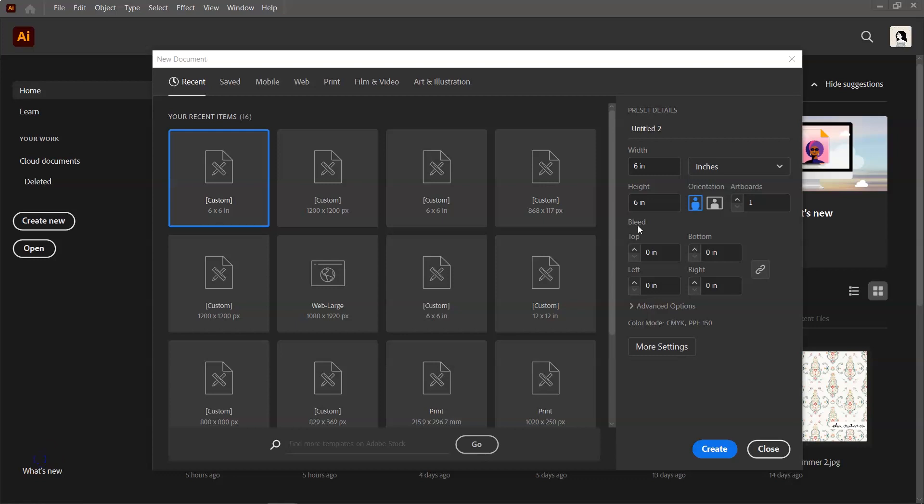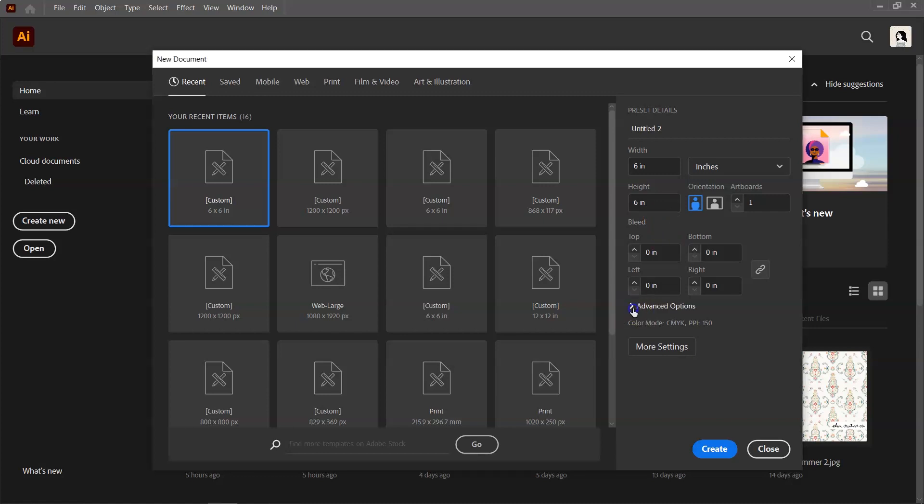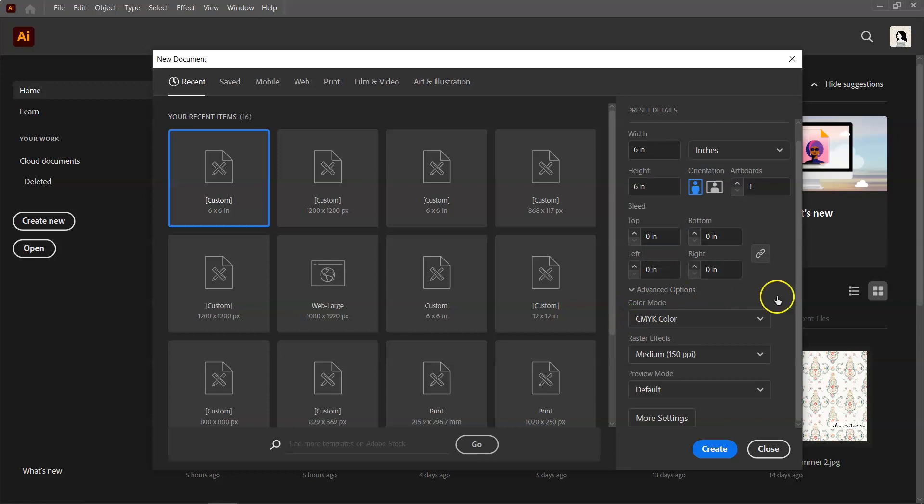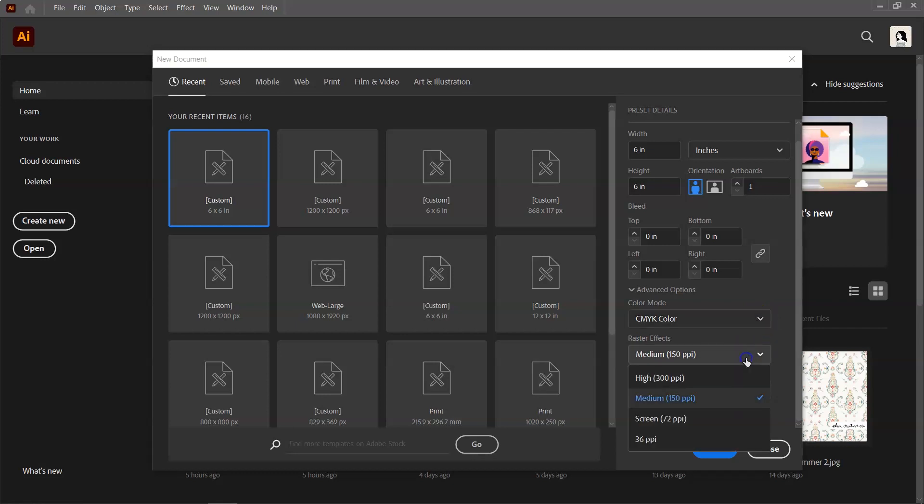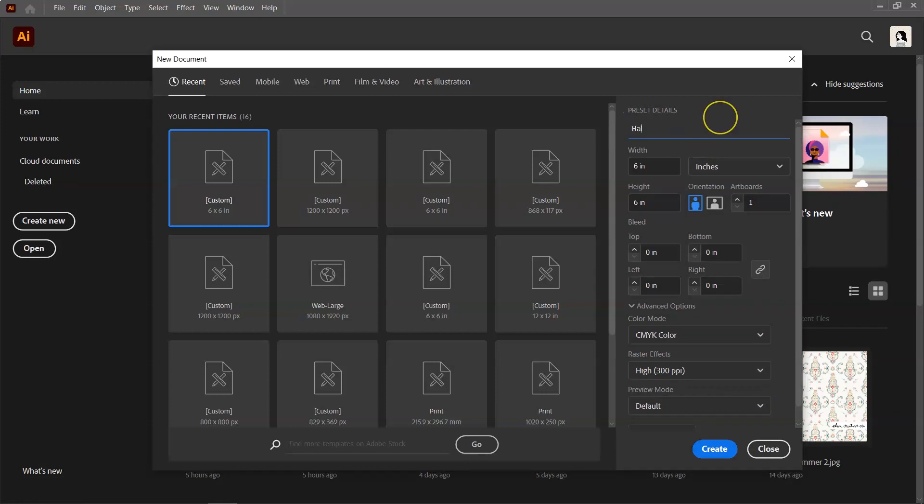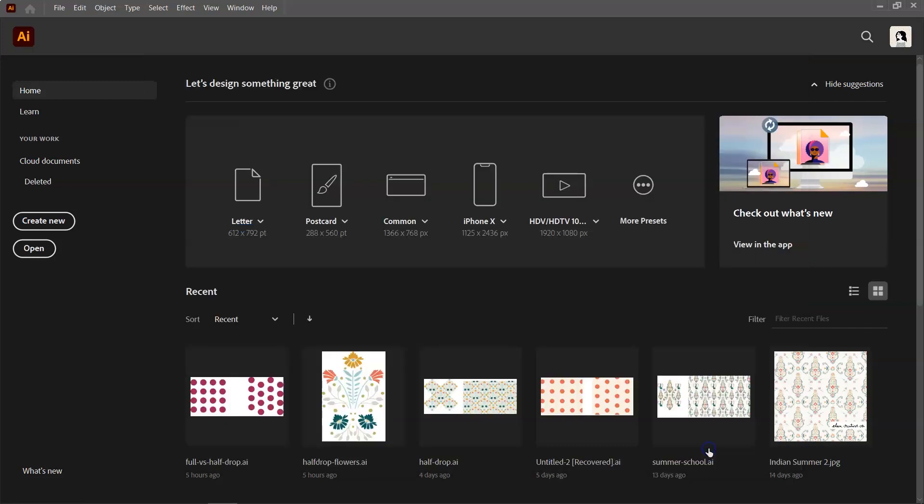Open Illustrator and create a new document. I usually set the size of my artboard at 6 by 6 inches. You can use any size you want, just make sure it's a square and write it down. Then go to Advanced Options and set the color mode you want to use. I usually use CMYK and set the resolution to high or 300 pixels per inch. Let's give it another name and then click Create to open your file.